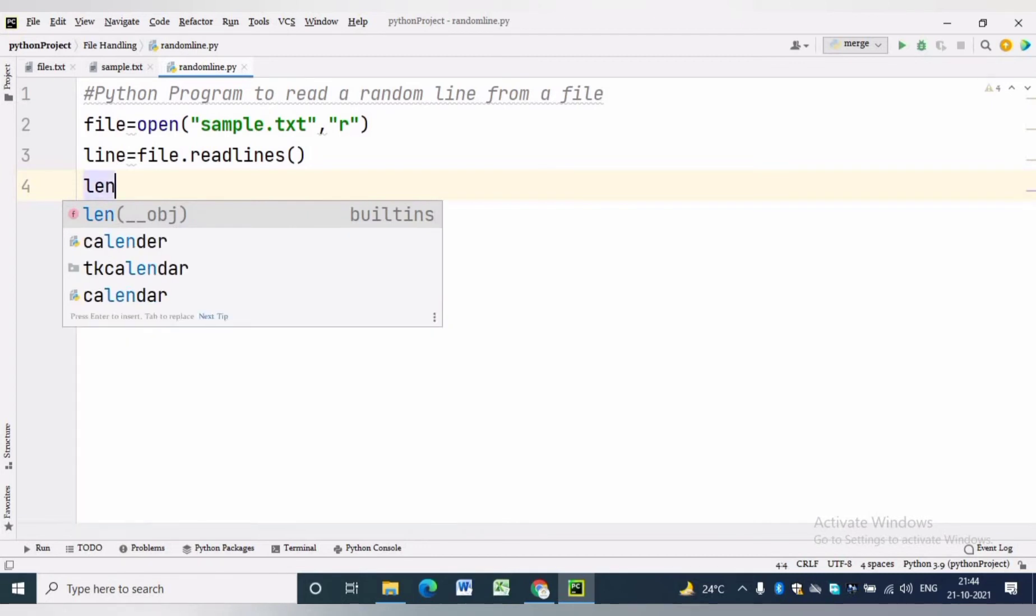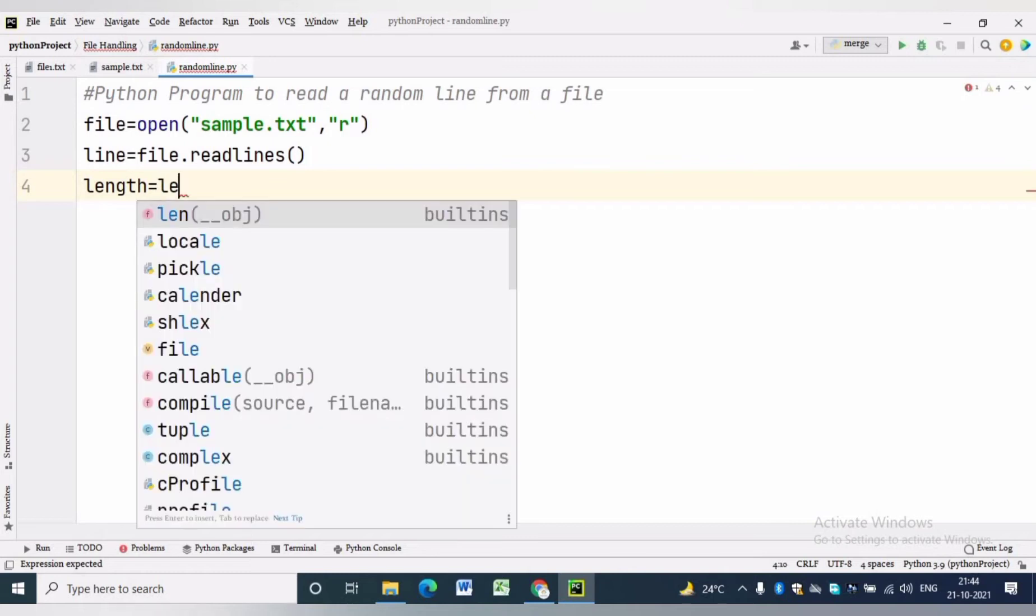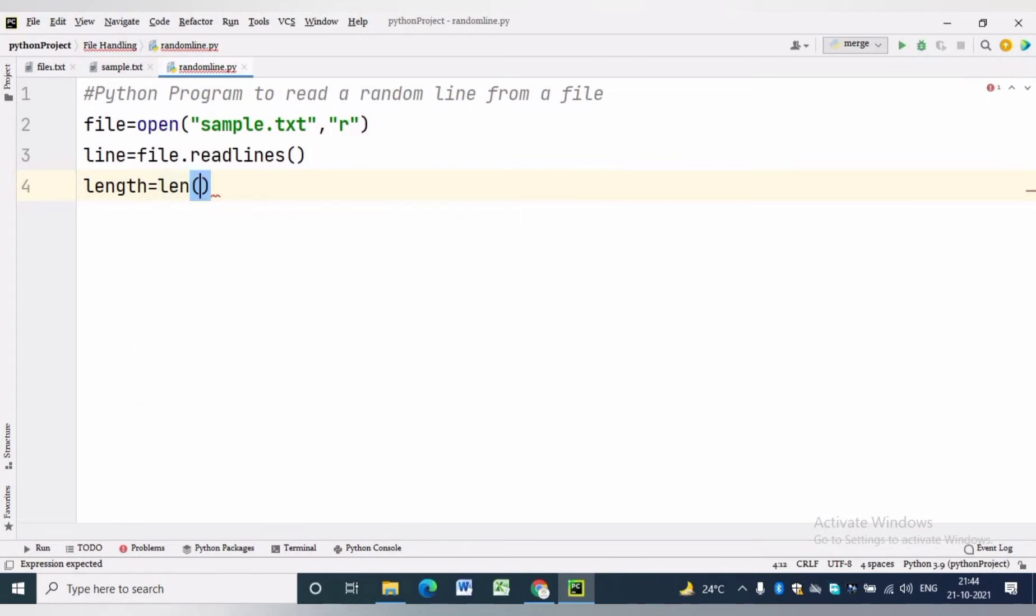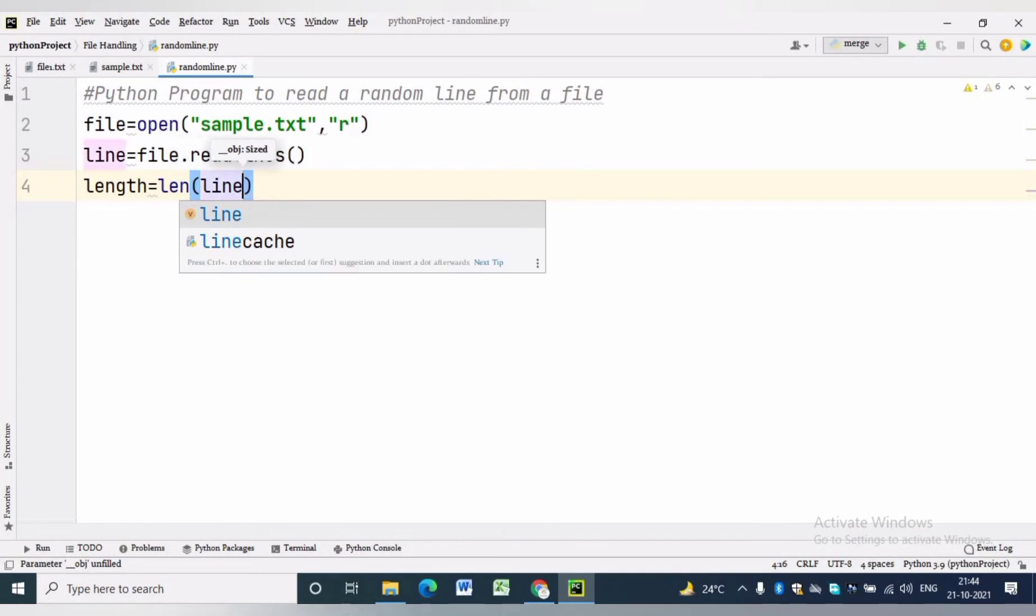We can find the length of the list by using the length function. Length equals len(line) will find the length of the list.